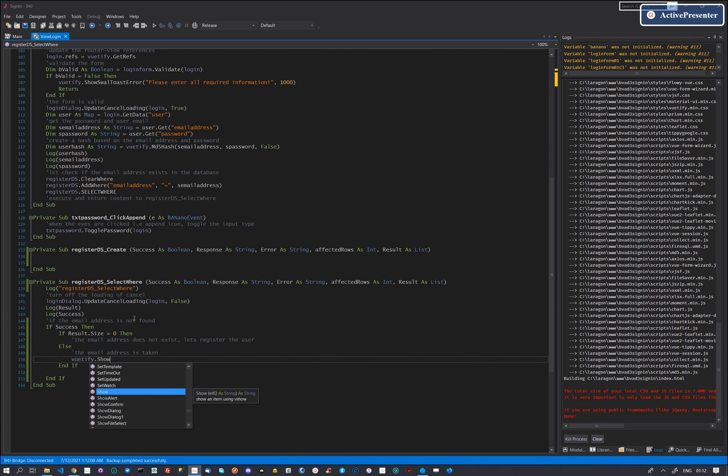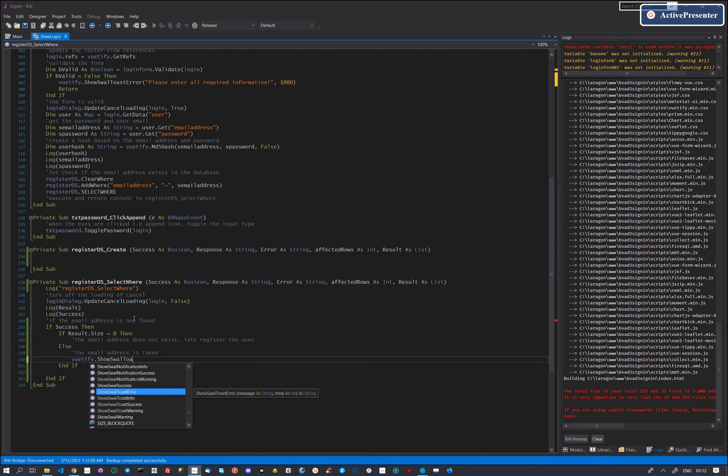If the email already exists in the database, we will show an error alert.